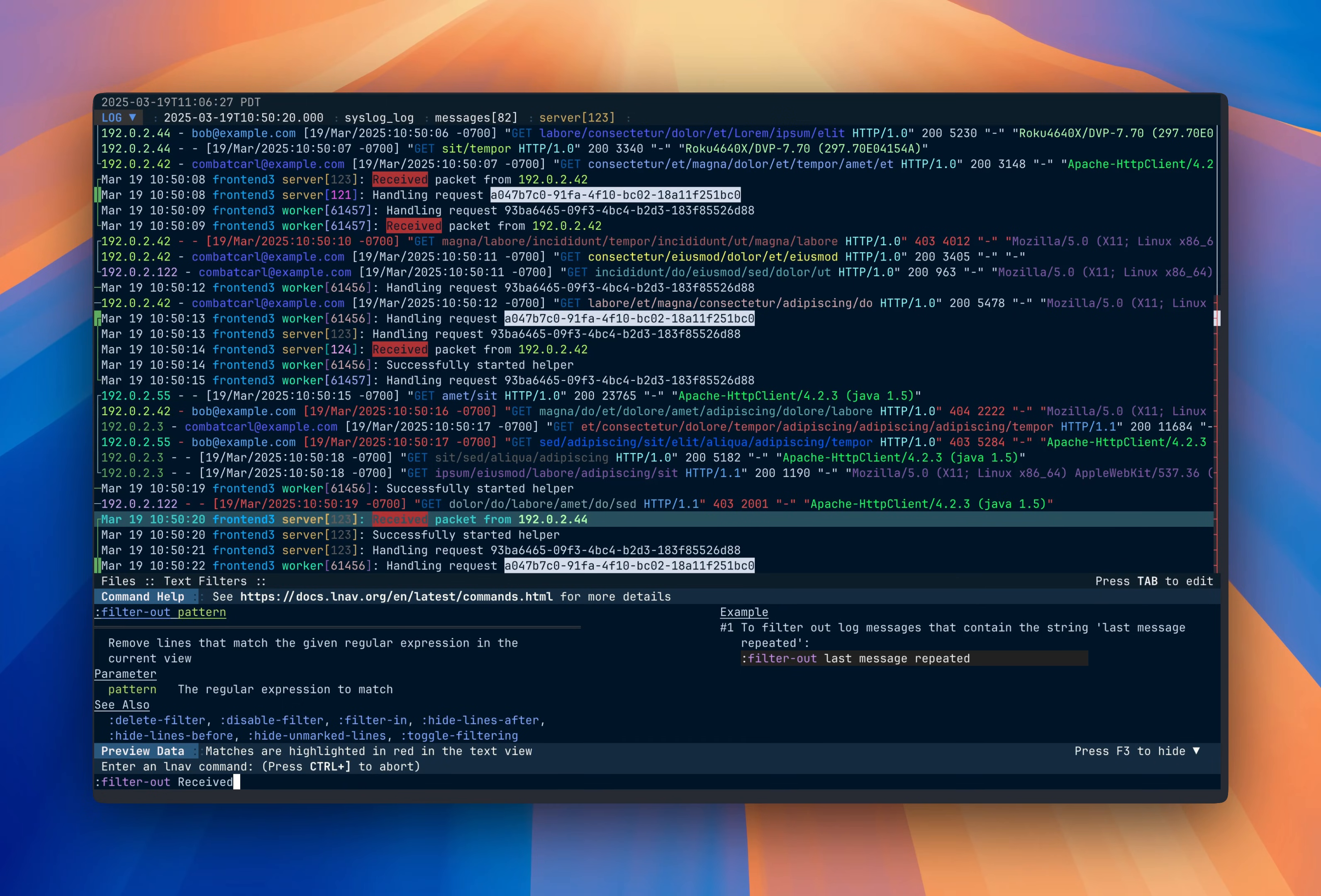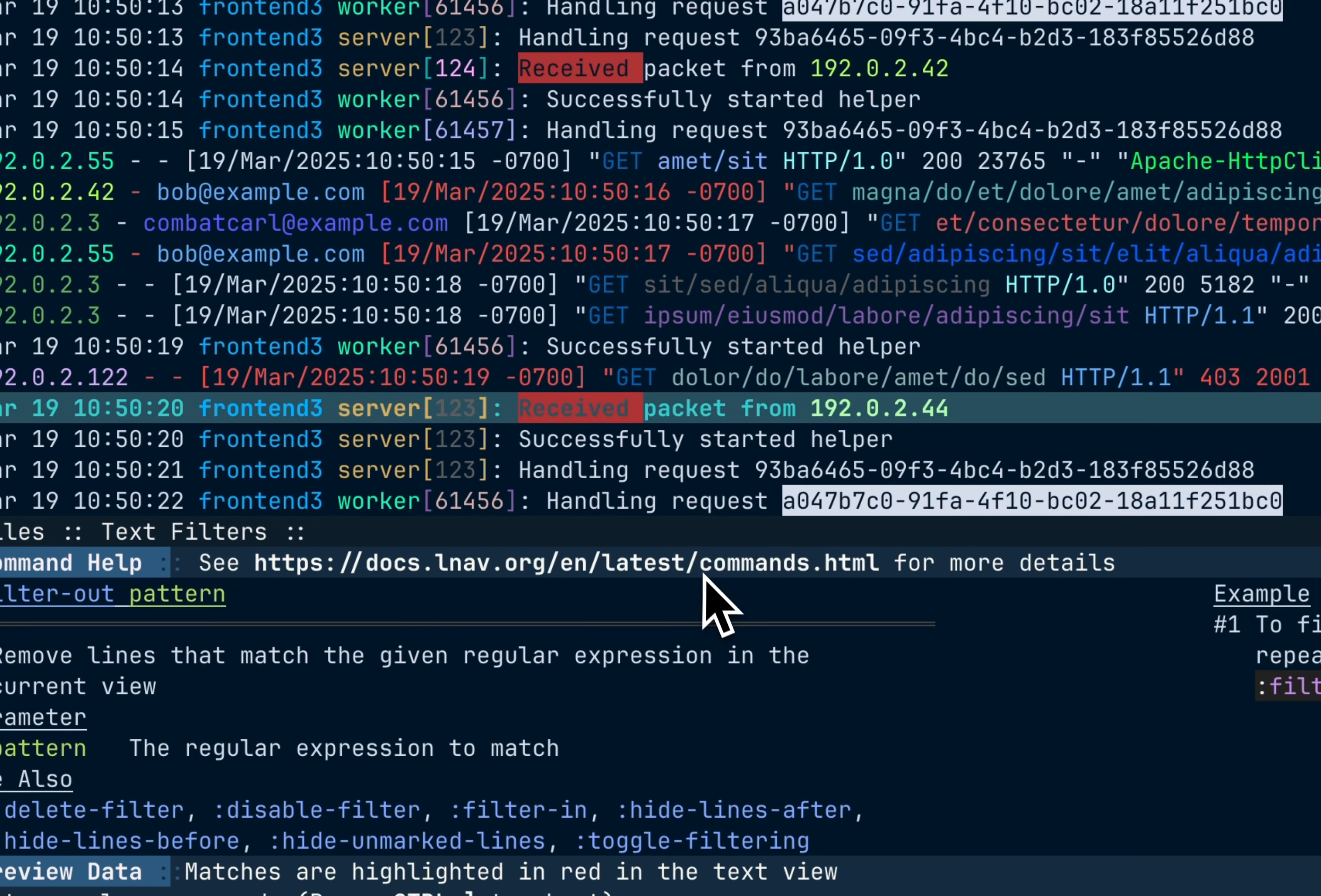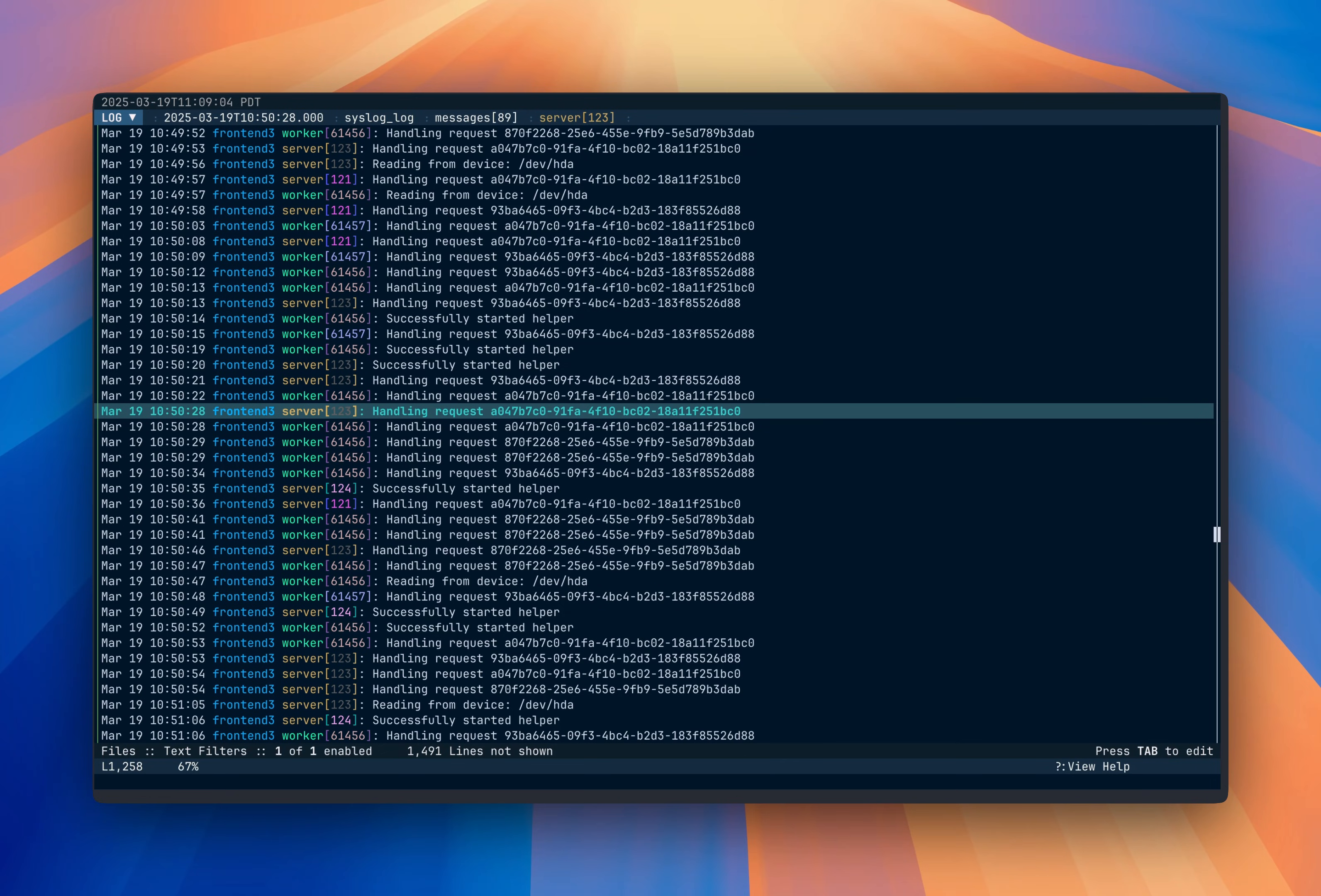And then LNAV will also suggest the next word that matched in the display here. So we get packet, that, and from, and now all that will be removed.